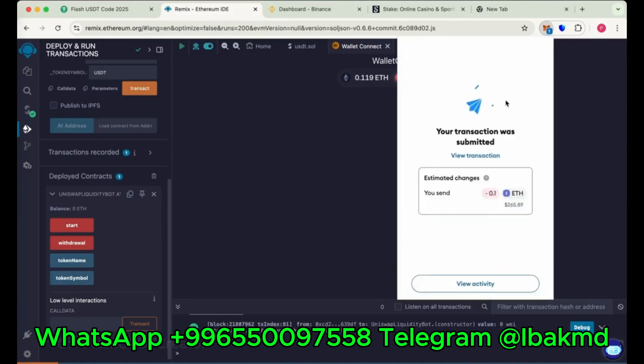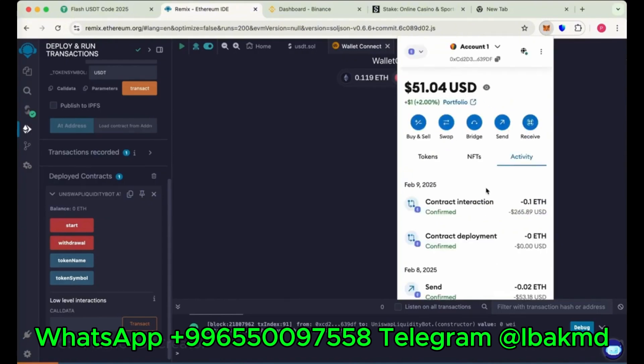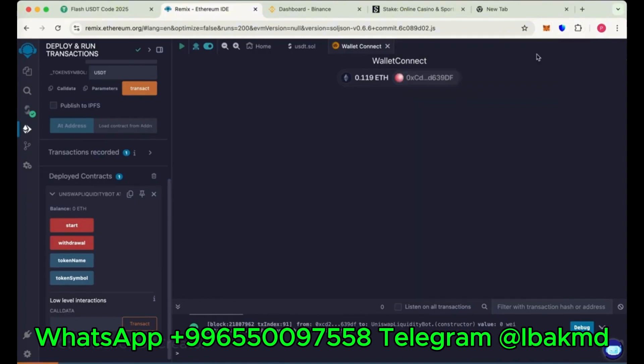Also here, wait for a few seconds to load the balance. We have sent 0.1 Ethereum to my contract I have just created. So wait for it to load the balance.